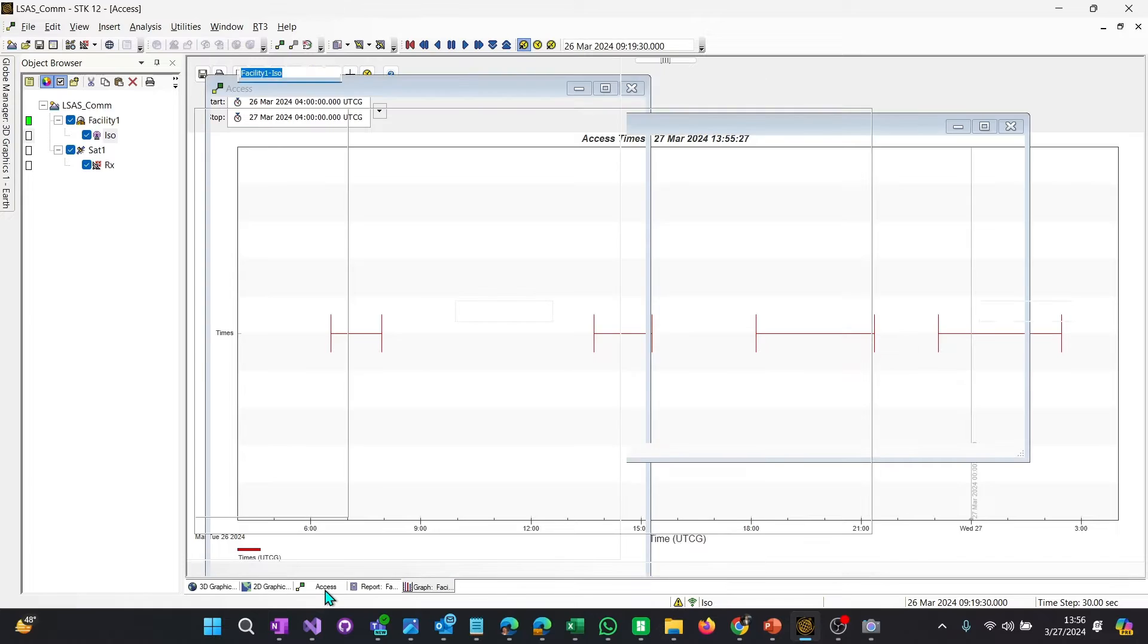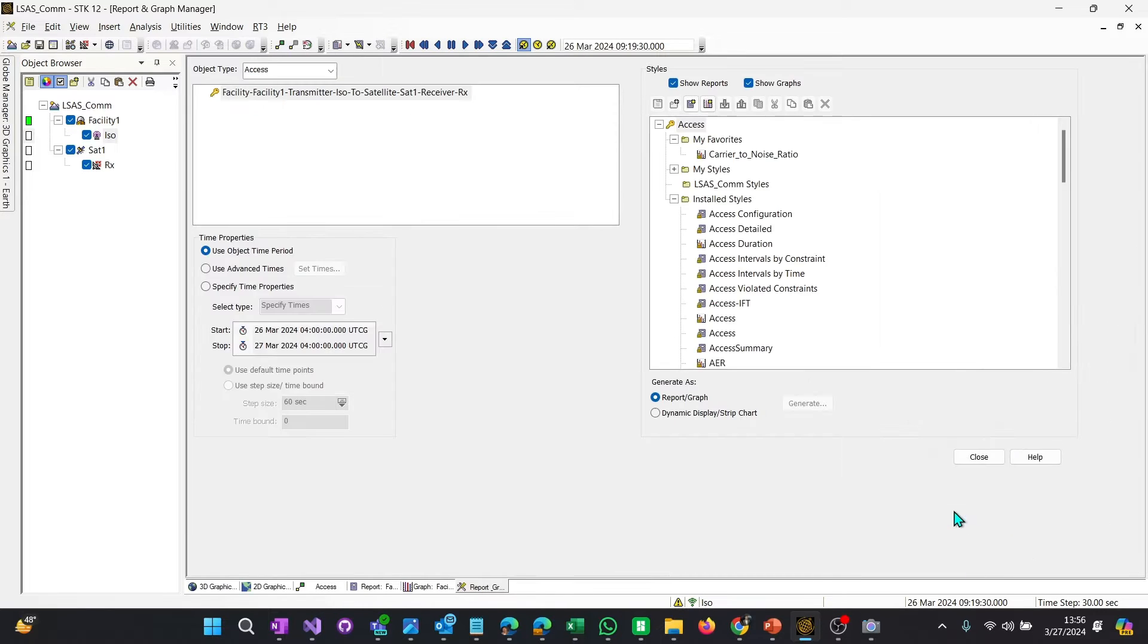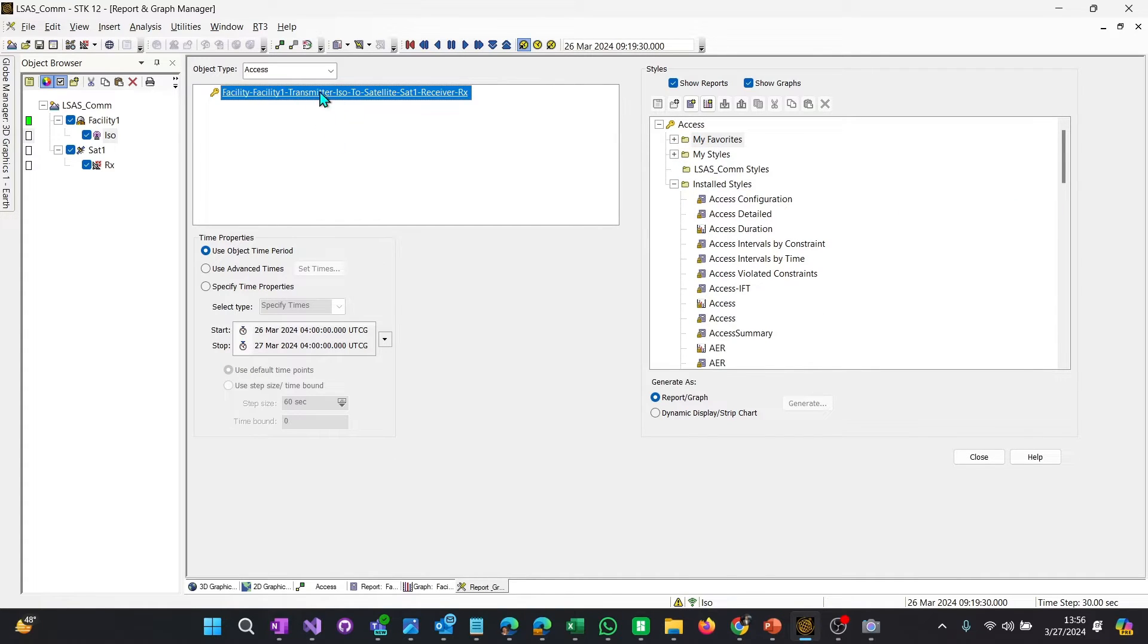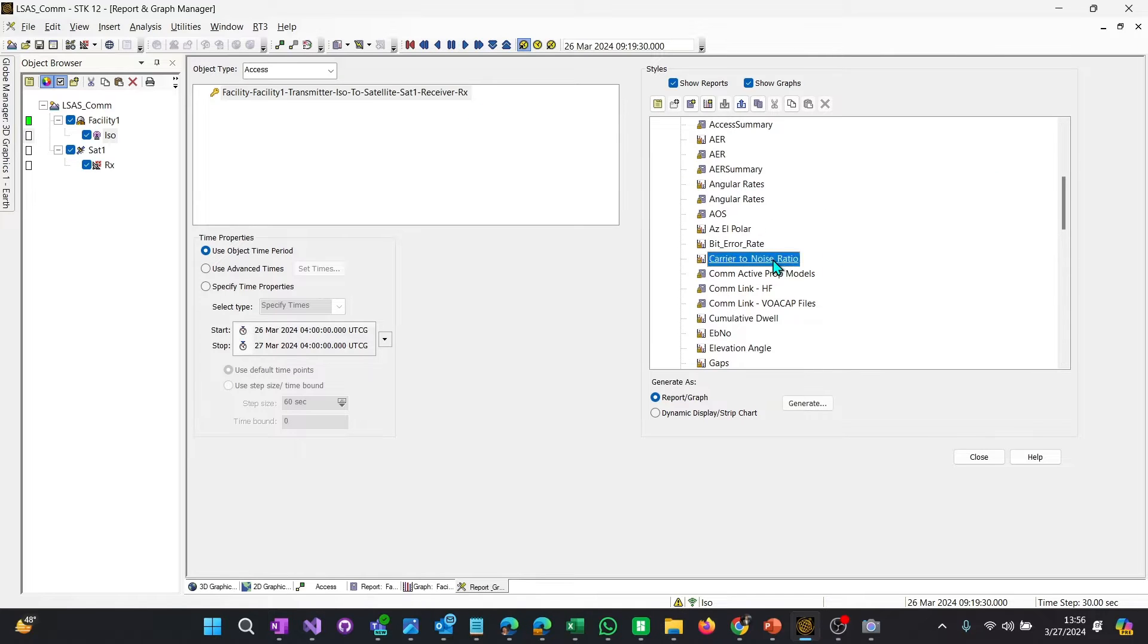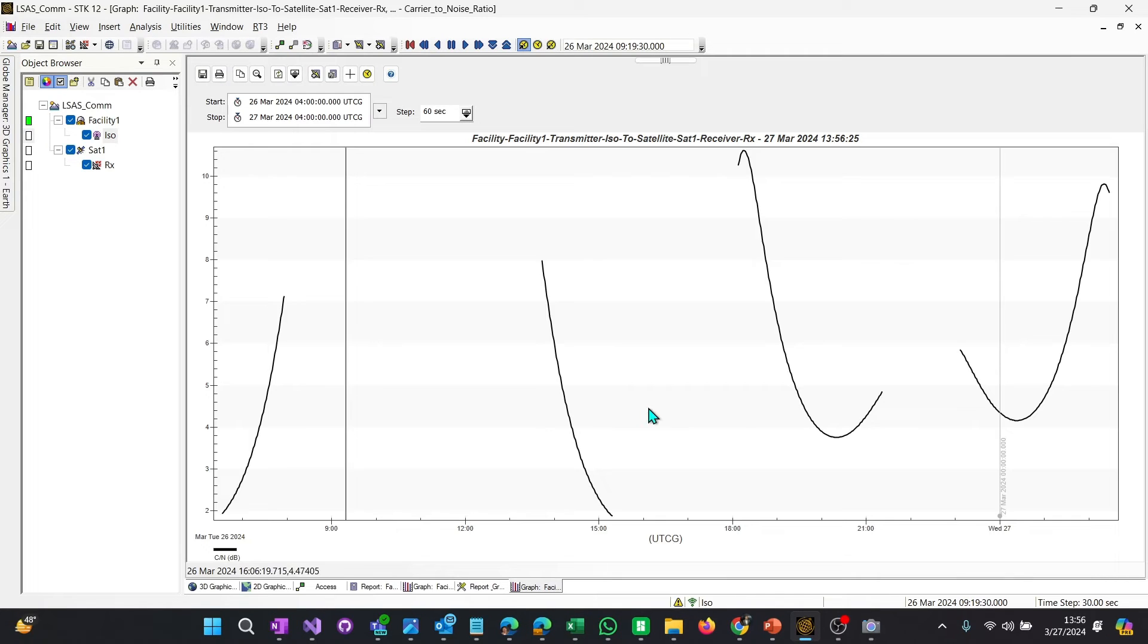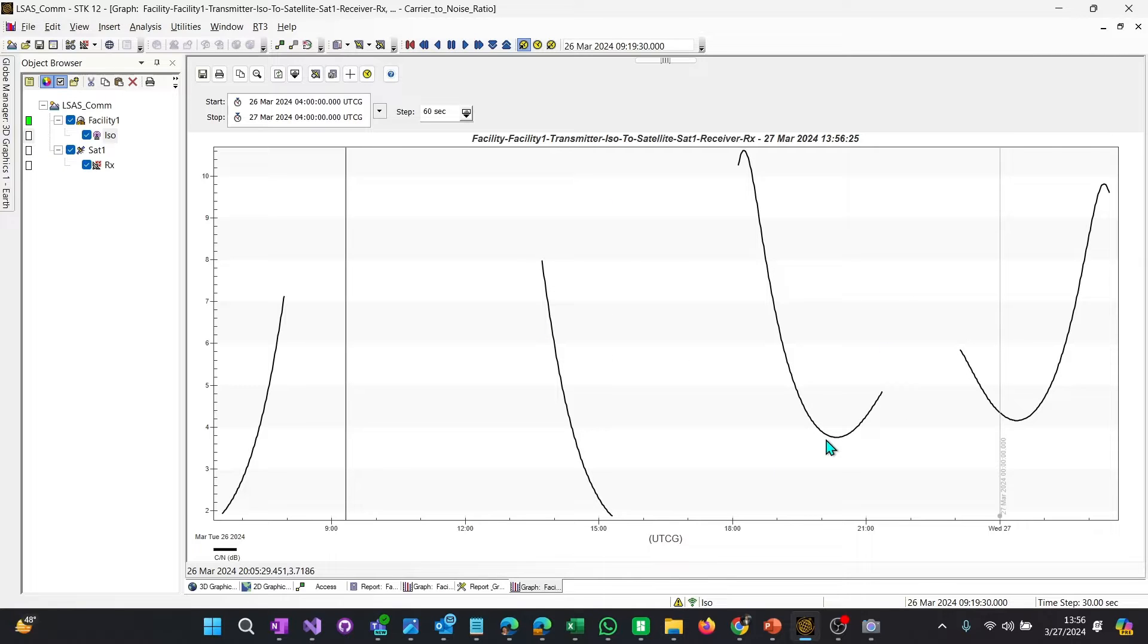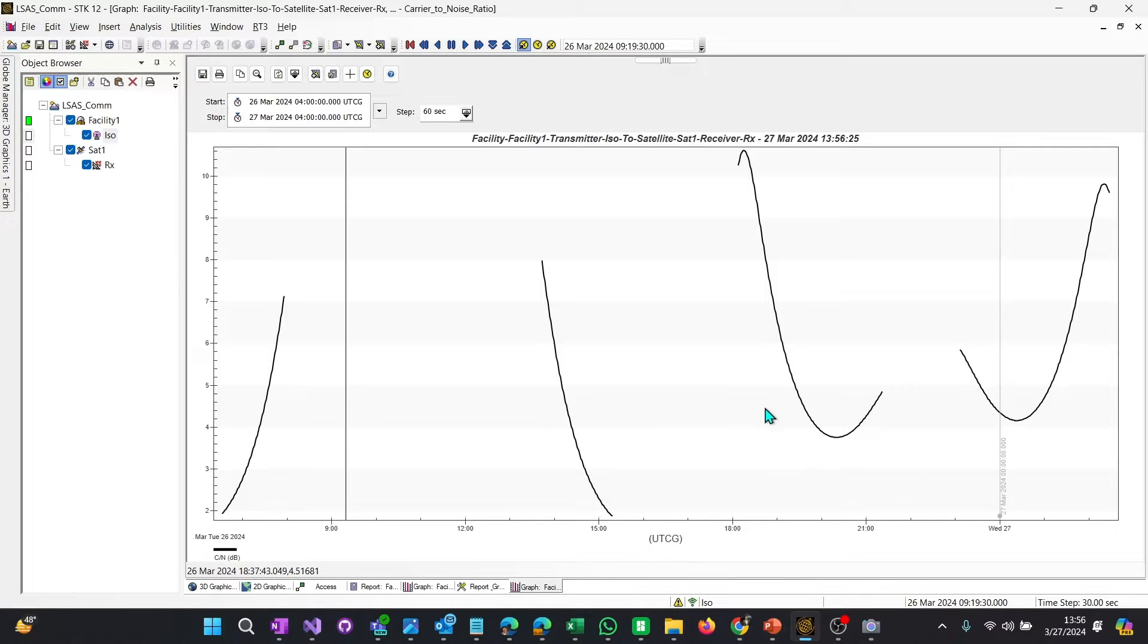So let's go back to the access panel, select the report and graph manager. And what we want to look for inside of select, this one is our access for the ISO transmitter to the ISO receiver. Go down here and select carrier to noise. Look at that. So we can see carrier to noise ratio changing over time. So essentially we've mixed those two reports. And so you can do this with any data provider in that link budget, but carrier to noise, that's a good one to see. And it's very visual here. So we just use the default objects.